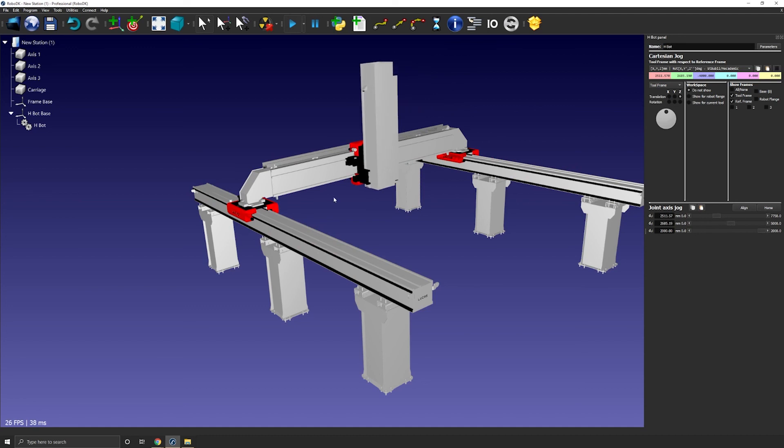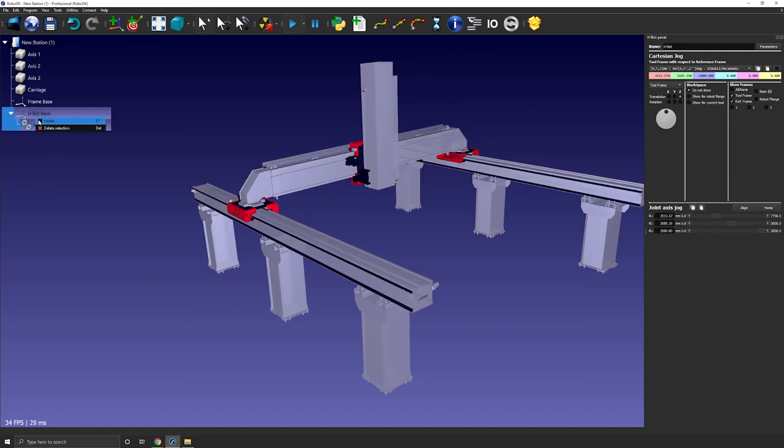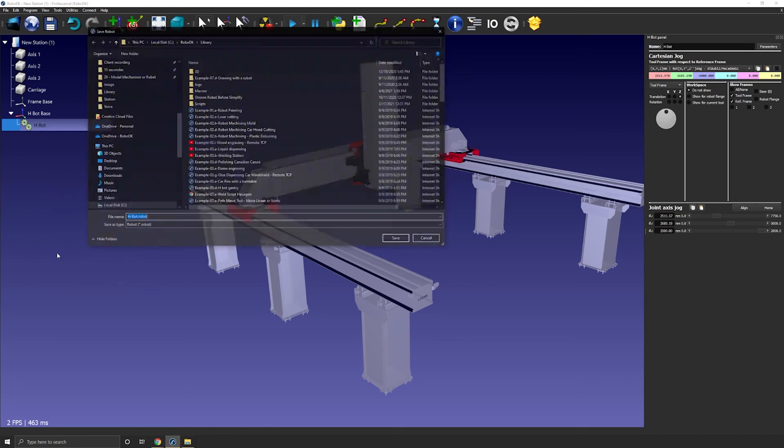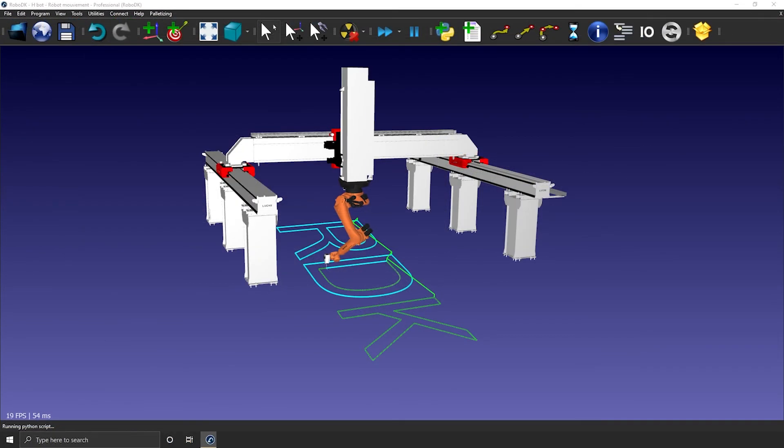You can then save it as a .robot file and load it back in any other RoboDK station in the future. So simply right click the mechanism and save as.